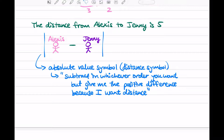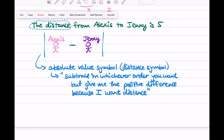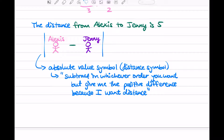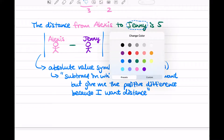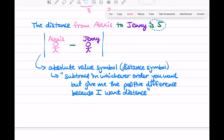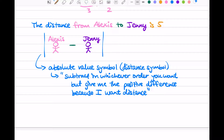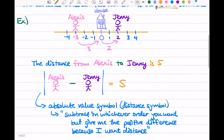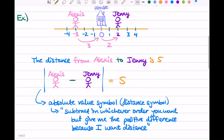If you look at our sentence here, I can color code it to match our symbols. Our distance is in blue — our absolute value symbol. From Alexis is in pink, we have our subtraction sign in green, and Jenny is in purple. The distance from Alexis to Jenny is 5. So let's replace Alexis and Jenny with their numbers — Alexis is at negative 3 and Jenny is at 2. We have the distance from negative 3 to 2.